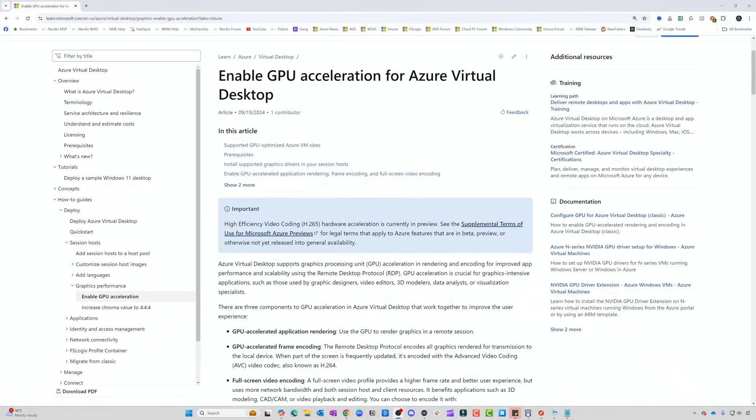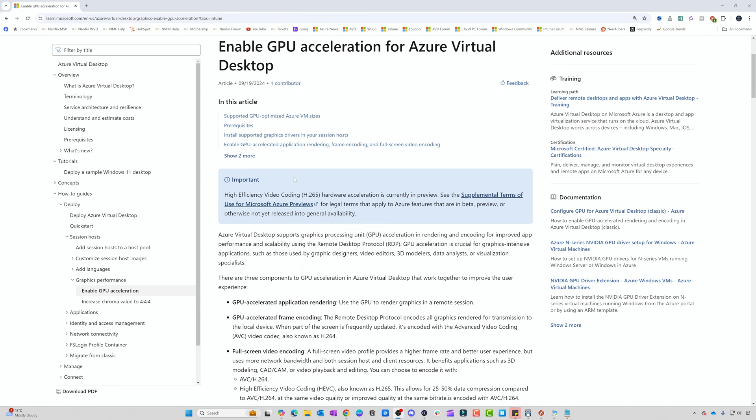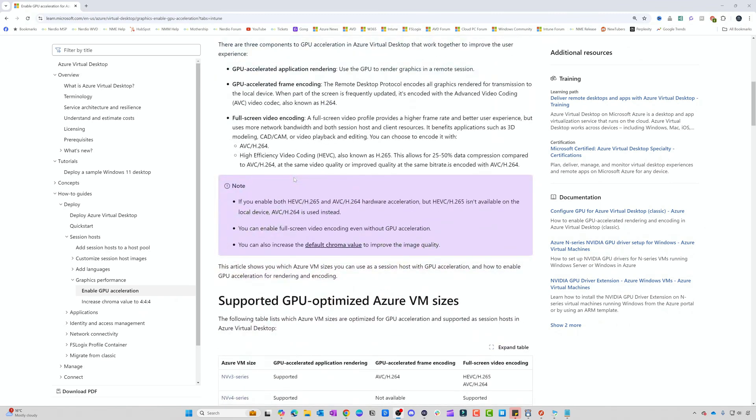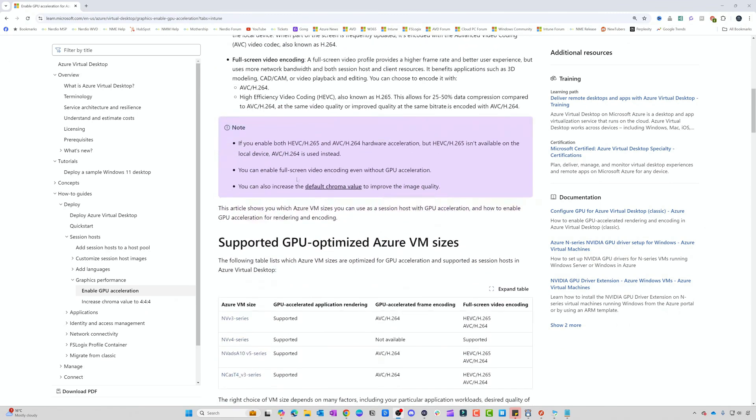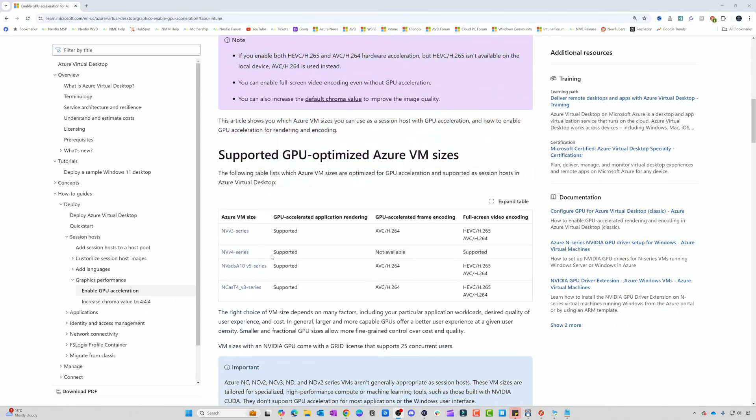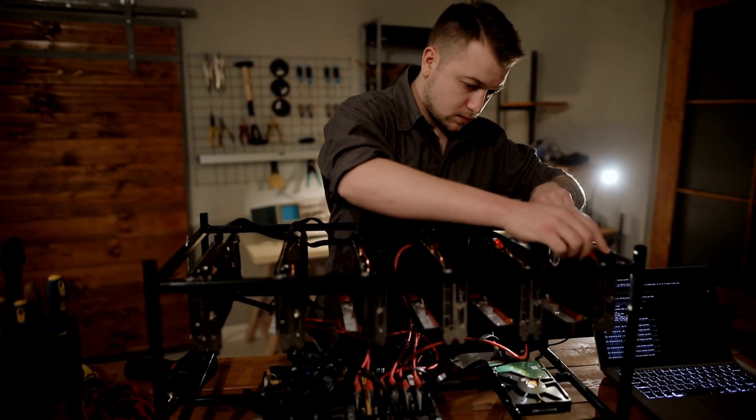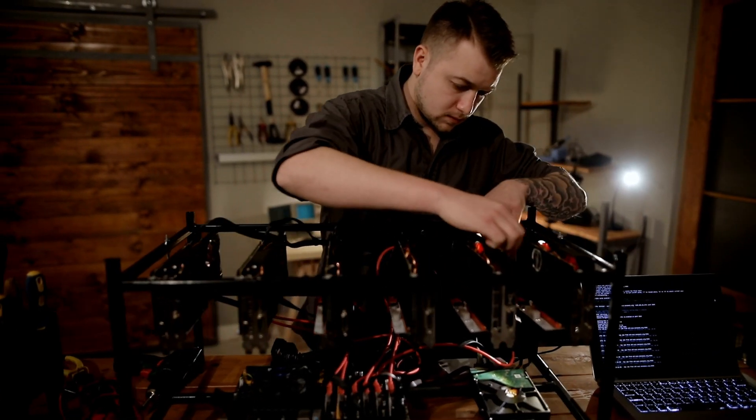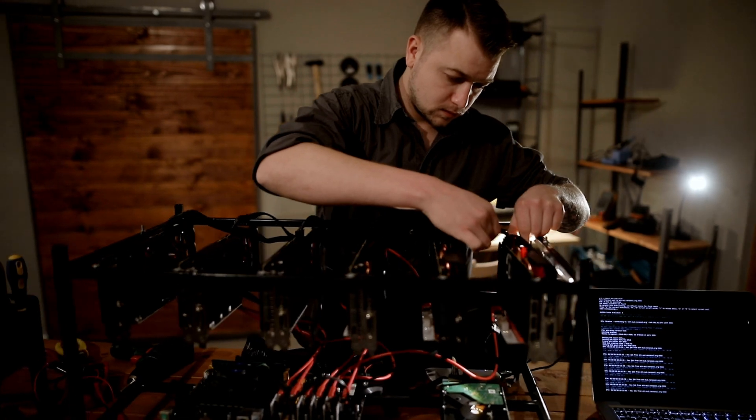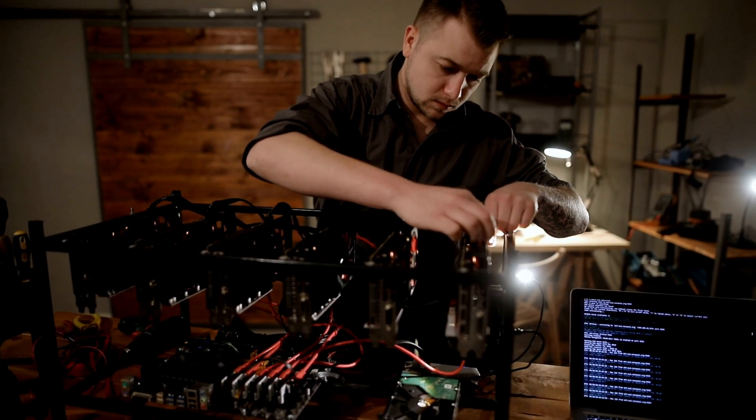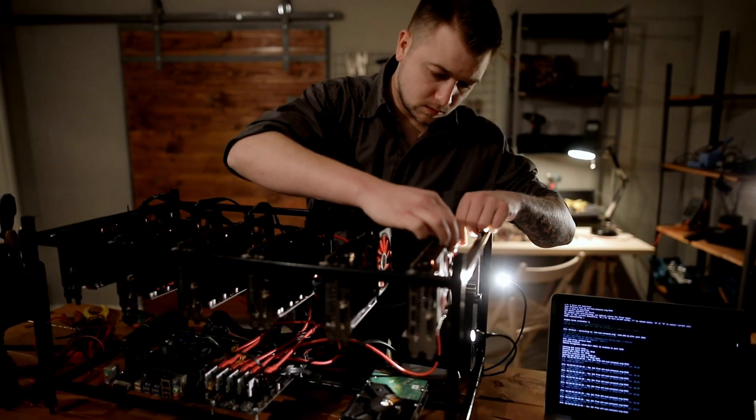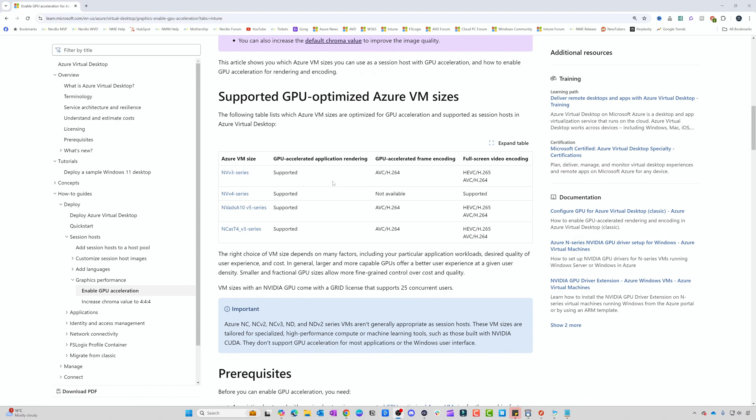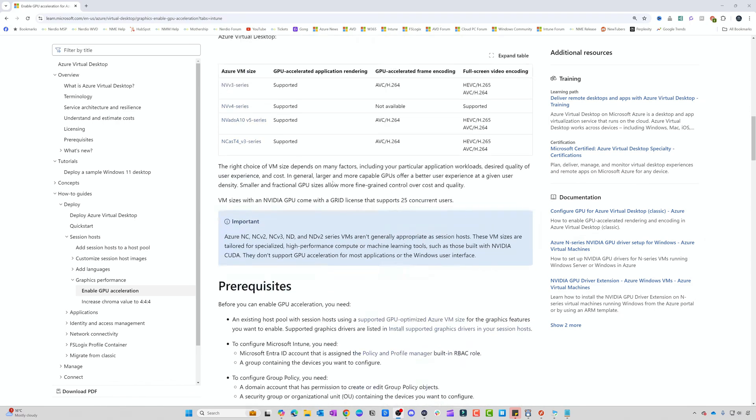Let's take a look at the prerequisites for H.265. This is the Microsoft KB article. It's currently in public preview. First of all, it's only supported on GPU VMs, so we need to make sure that we have one of those Azure VM sizes. If you don't have those, you're not going to be able to use H.265.